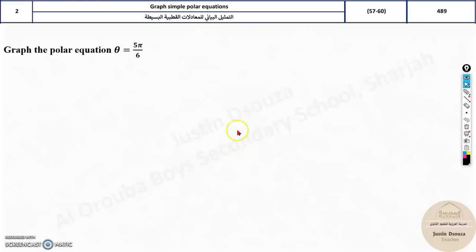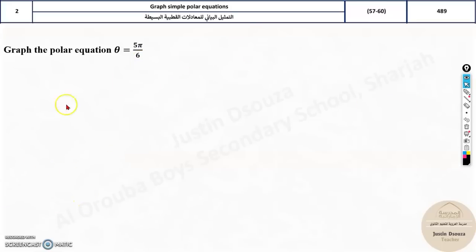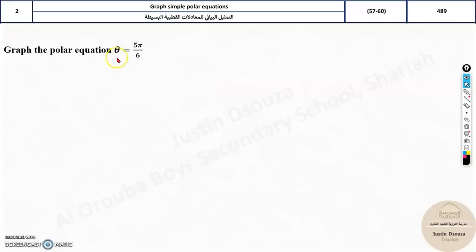Moving on to the second topic: graphing simple polar equations. In the exam scheme, you'll be given a graph and need to select the correct equation. If you know one way, the other is easy. Let's look into the problem: graph the polar equation θ = 5π/6.